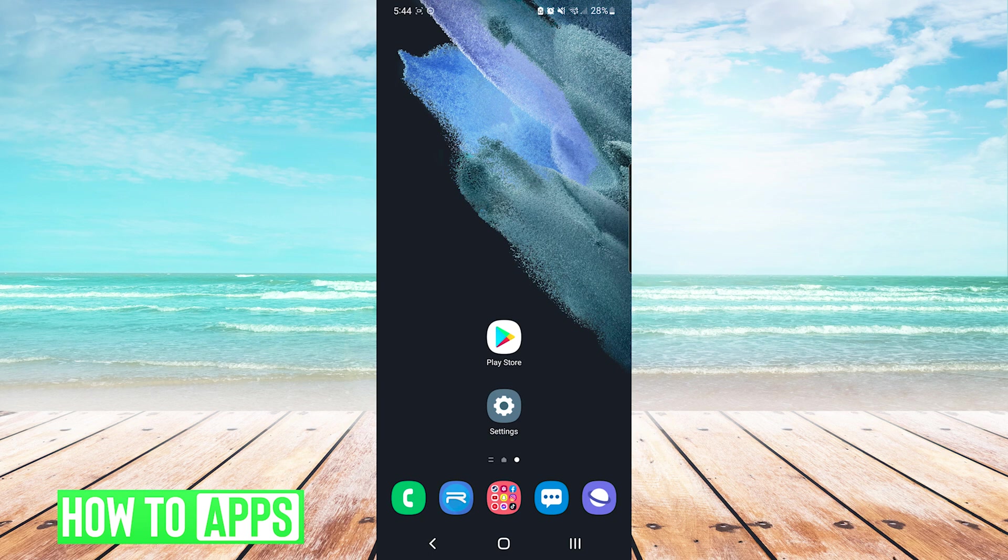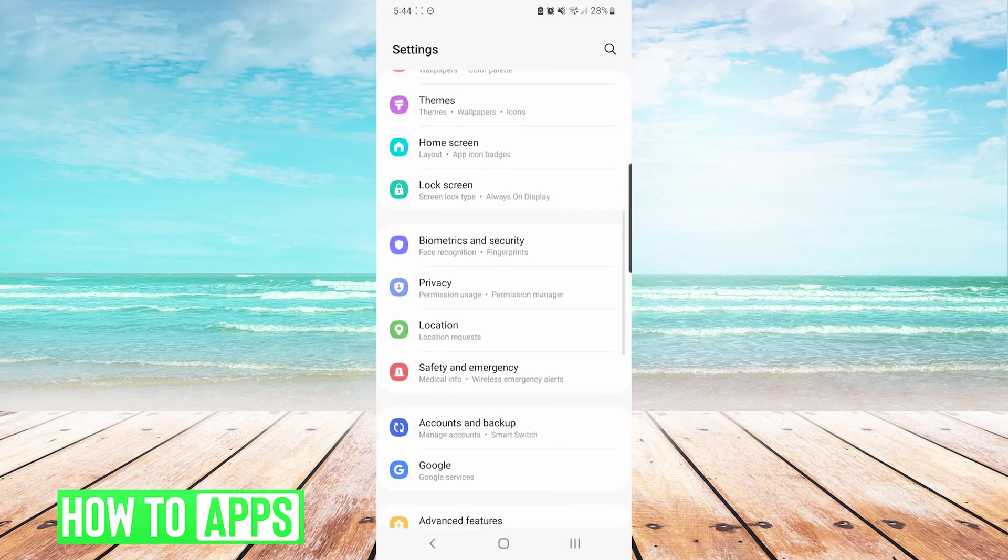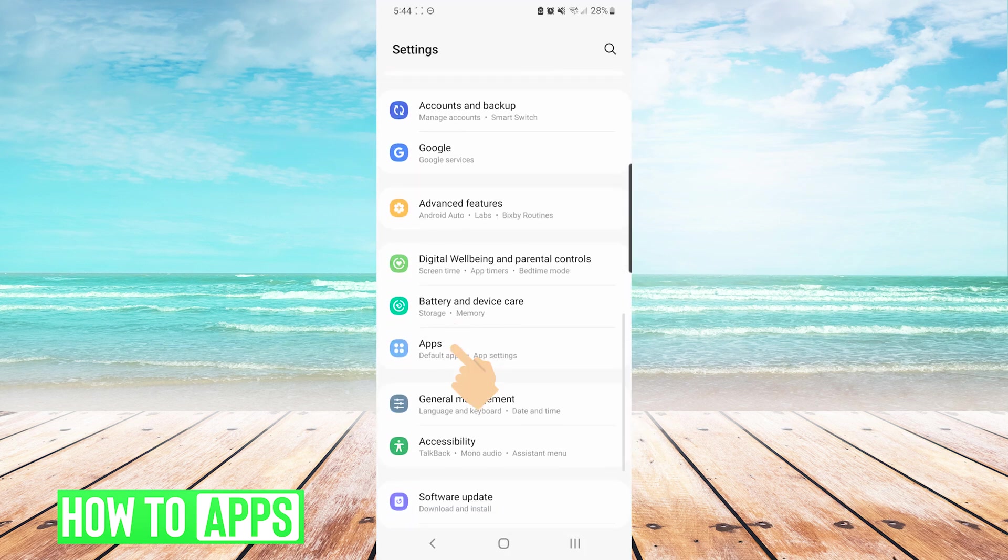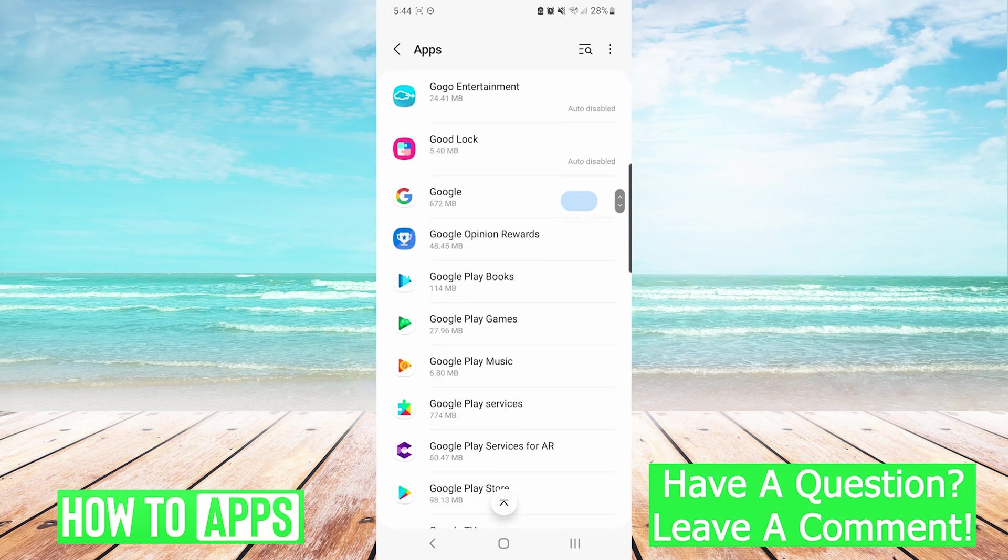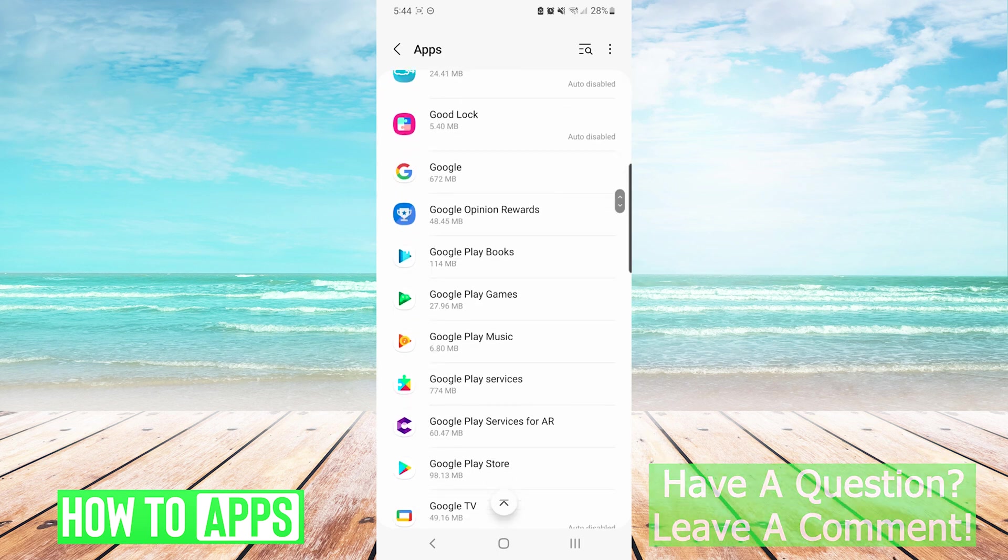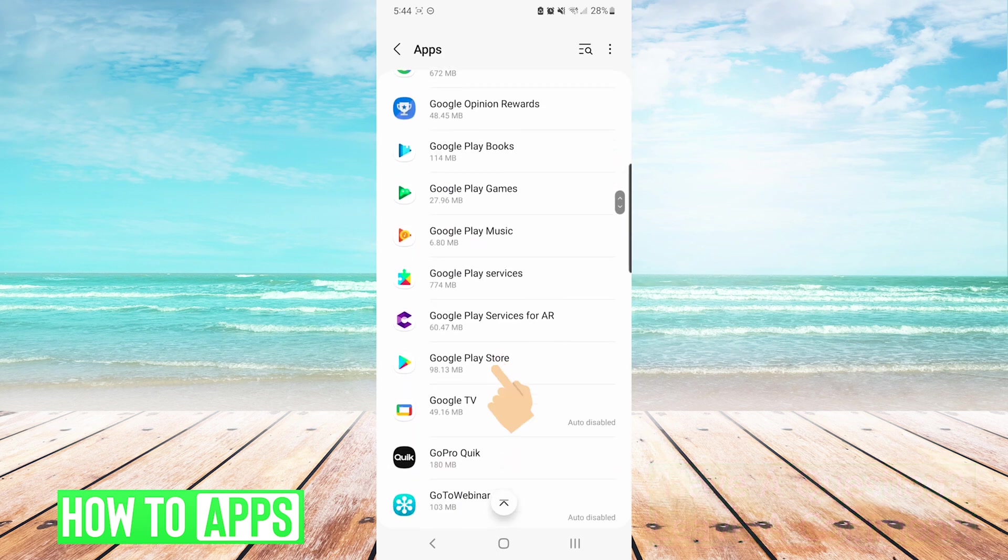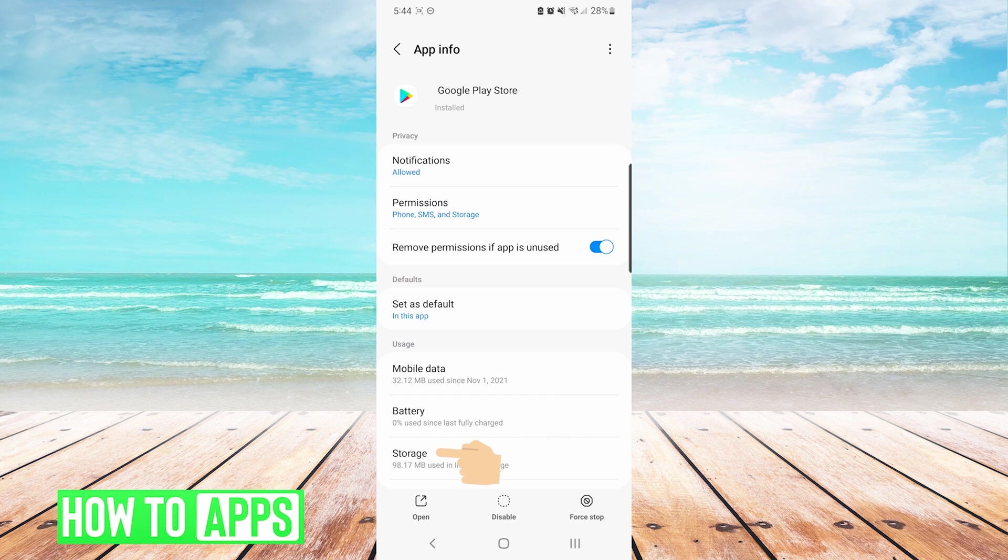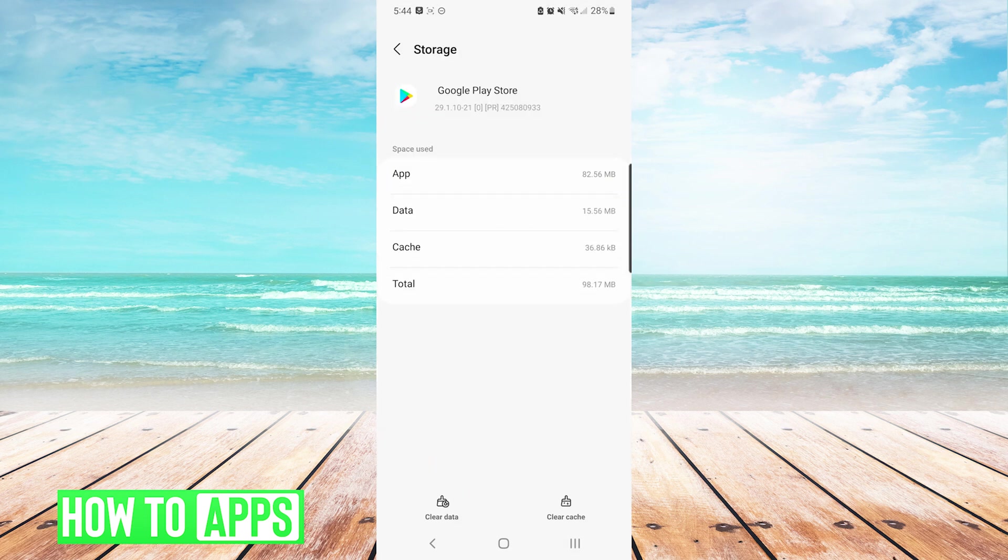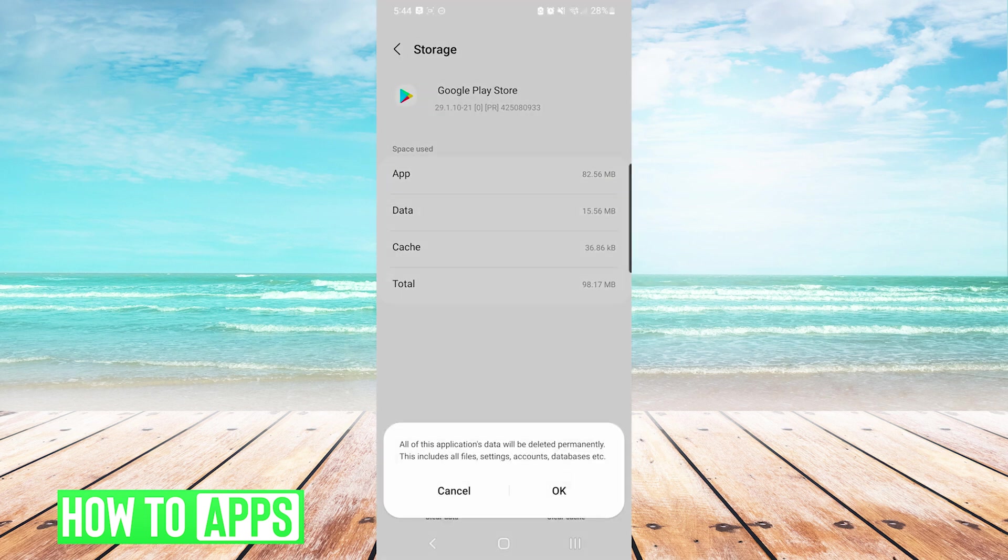The first thing we're going to do is go into our settings, and we will scroll down to apps. In the list of apps, we will press Google Play Store, and we are going to choose storage. On the bottom left, we will choose clear data, and we will press OK.